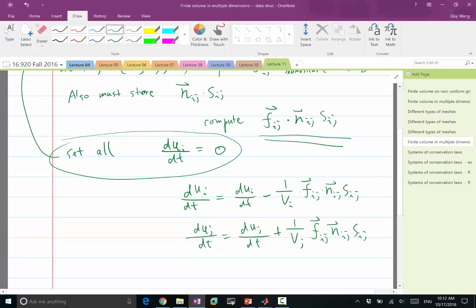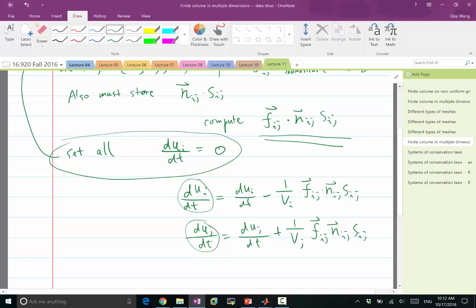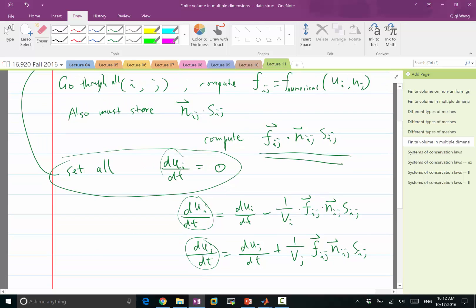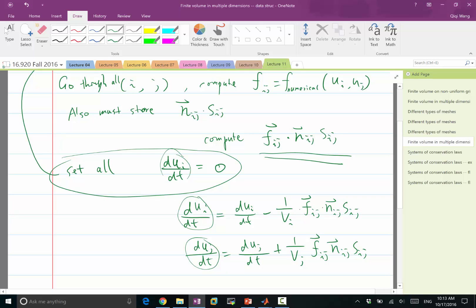Is the left-hand side and right-hand side du_i/dt, they are corresponding to different time steps? No, they are corresponding to the same time step. I'm just, so imagine this as a variable. This and this as a variable you have in your computer. In the beginning, I set all these variables to 0. And as I go through every pair of neighboring grid points or every interface equivalently, I am accumulating, I'm changing the values of du_i/dt and du_j/dt for these values.